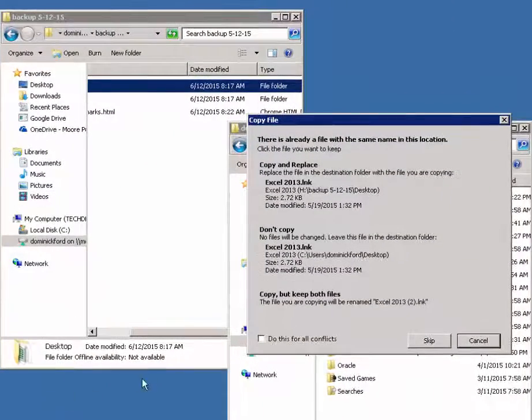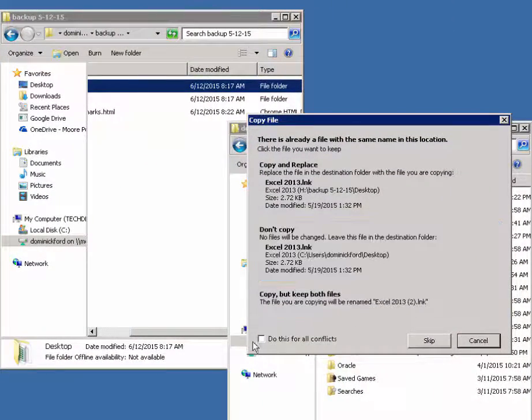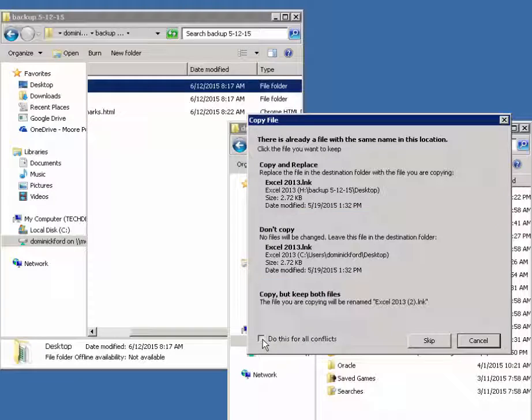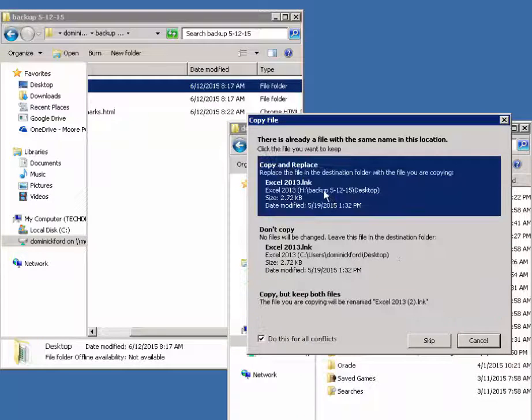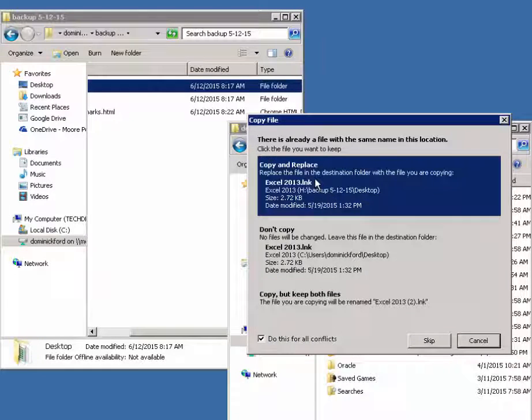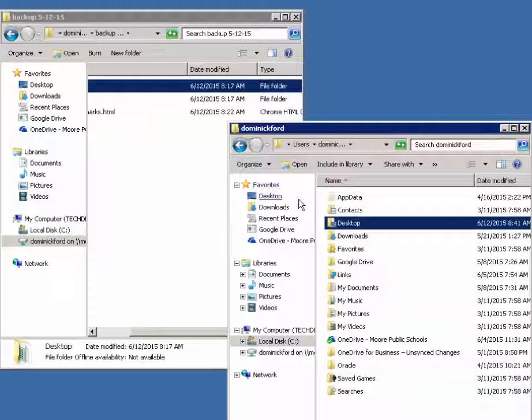If this window pops up for you, check that box that says do this for all conflicts, then check that top button that says Copy and Replace. It doesn't look like a button, but it is a button. So click that. And it finishes that up.